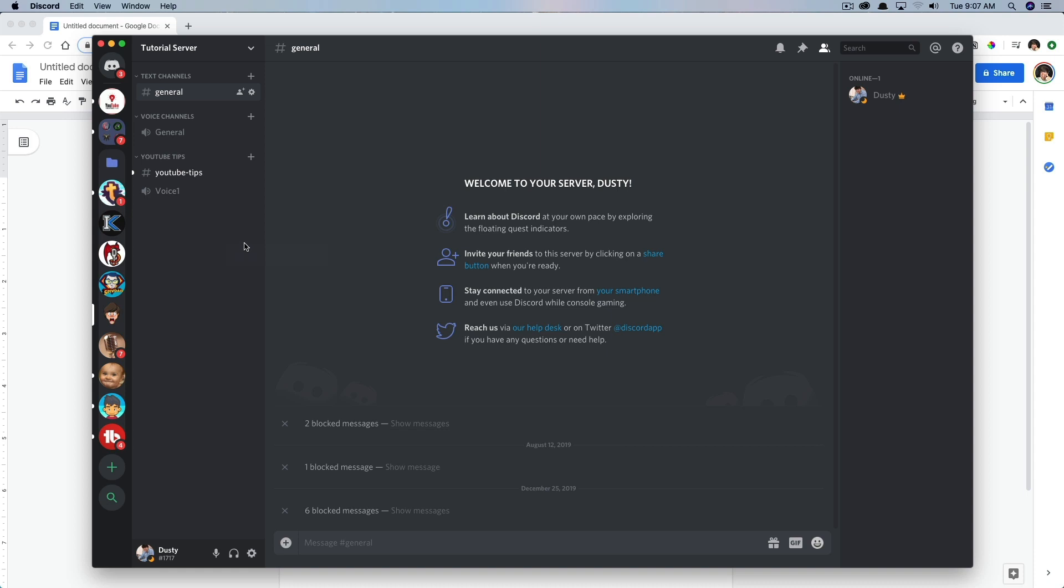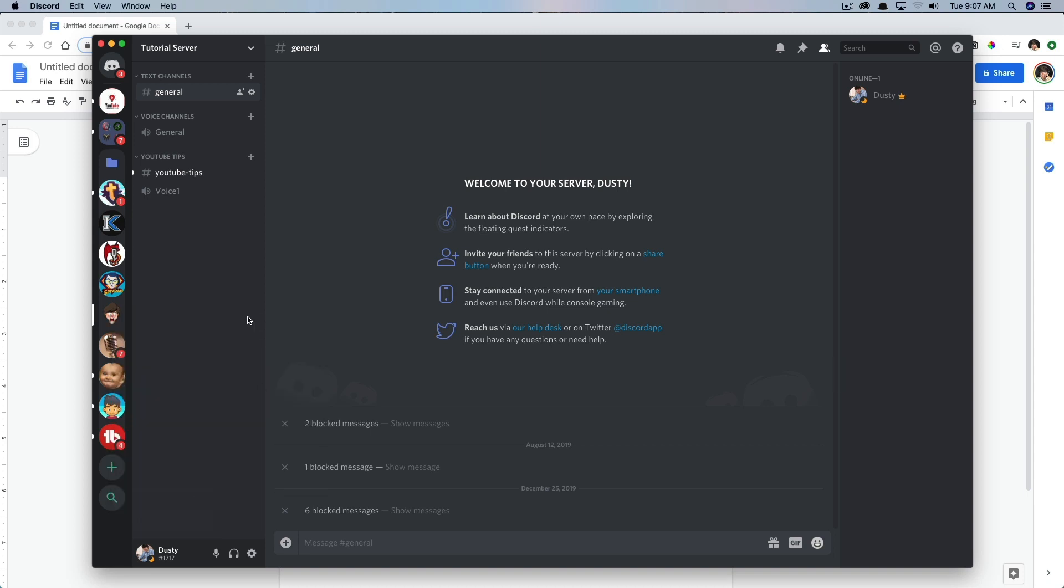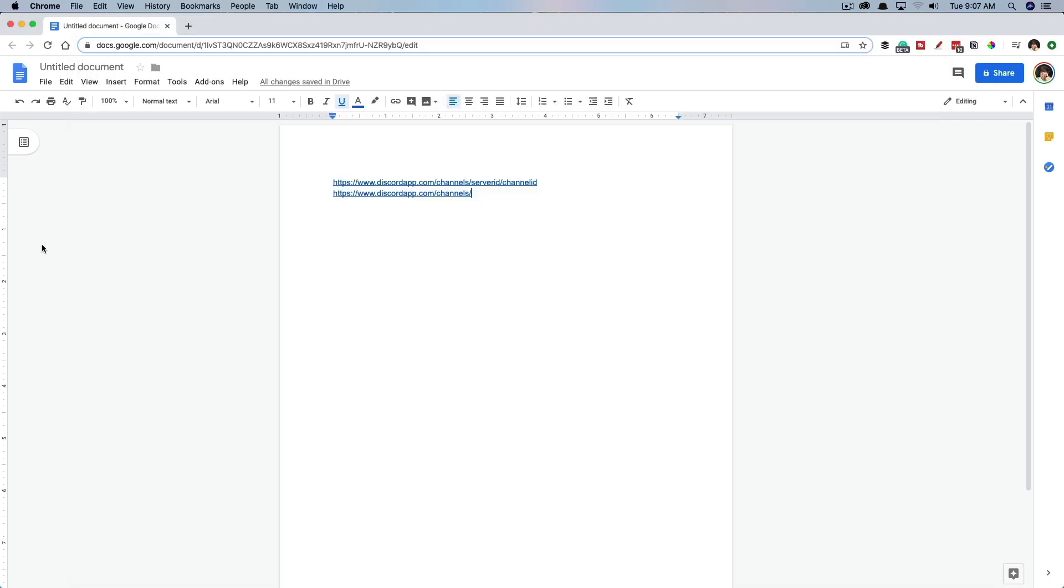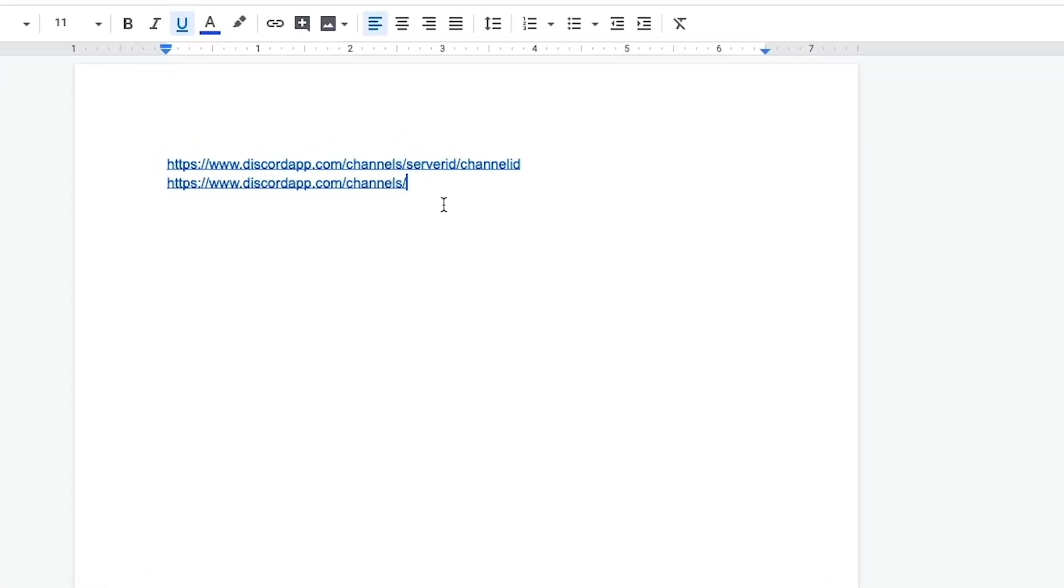Or if you wanted to, you could even right click on the actual server image, and then you can also copy the ID there as well. Go back to our document that we were just now forming and go ahead and paste that here. So we now have our server ID.